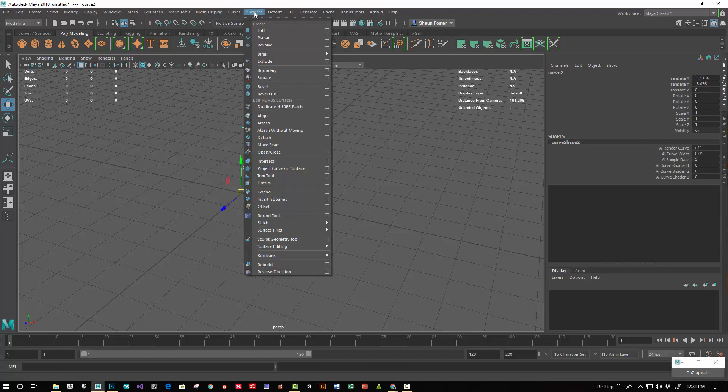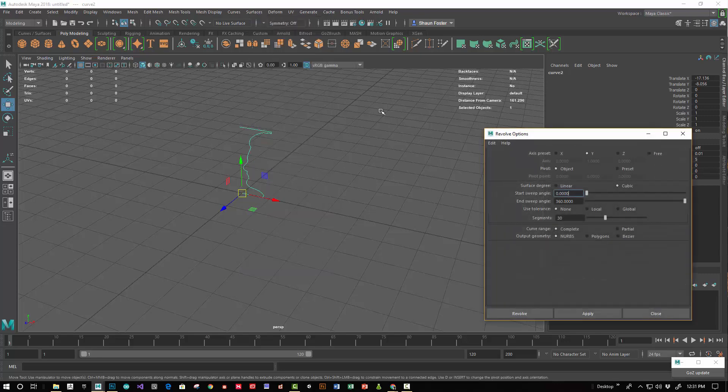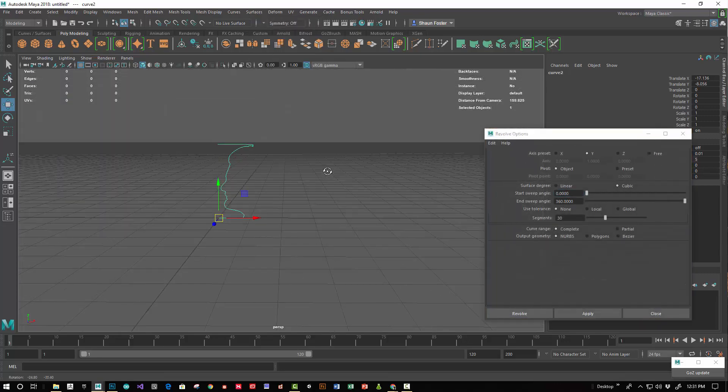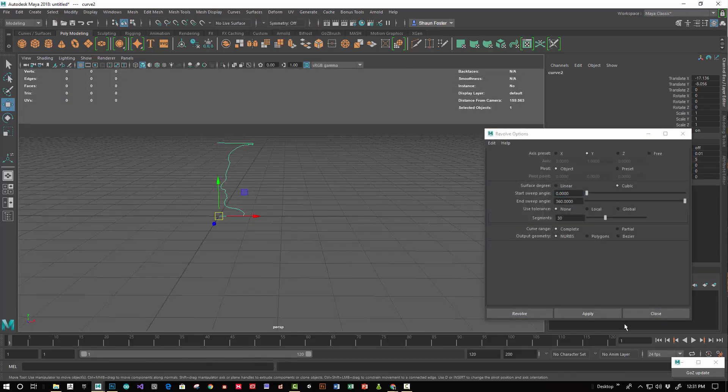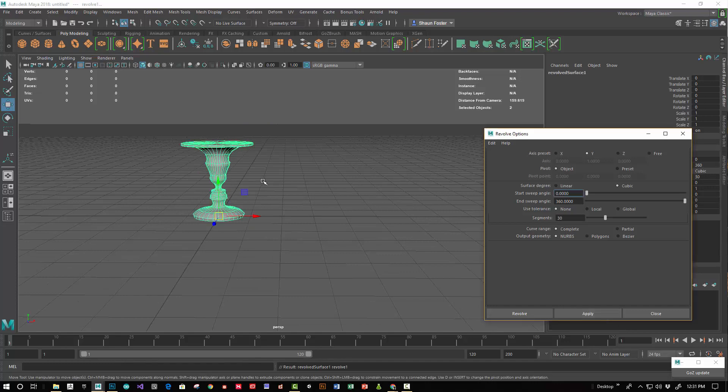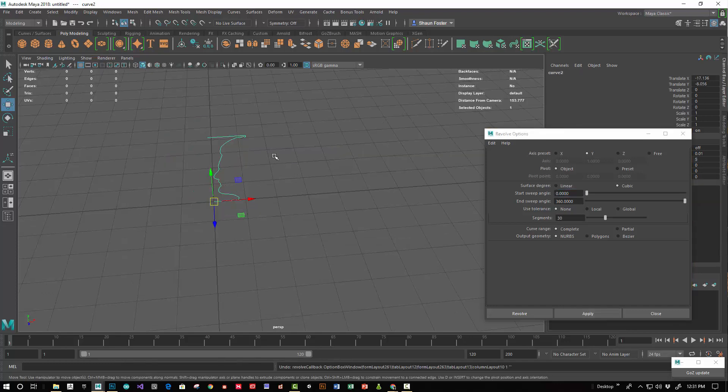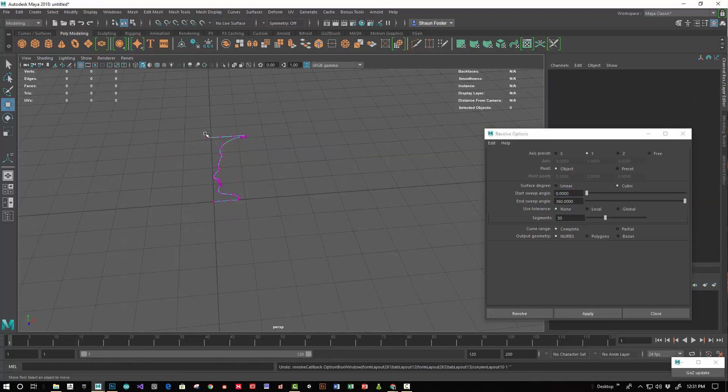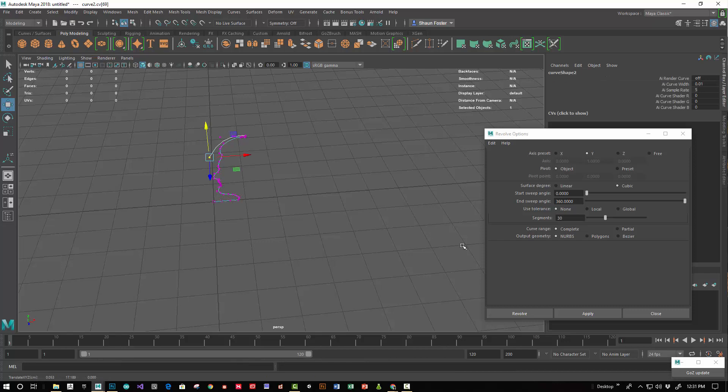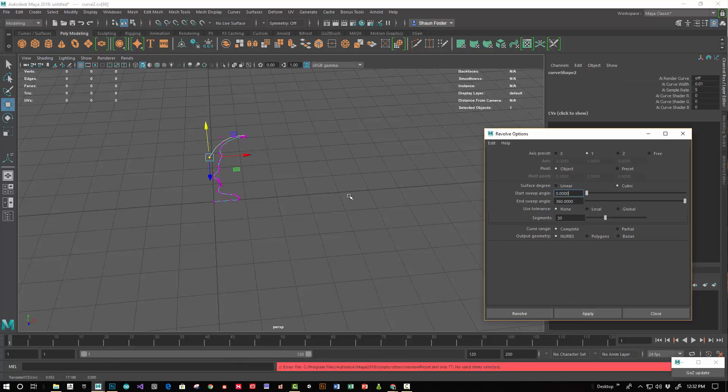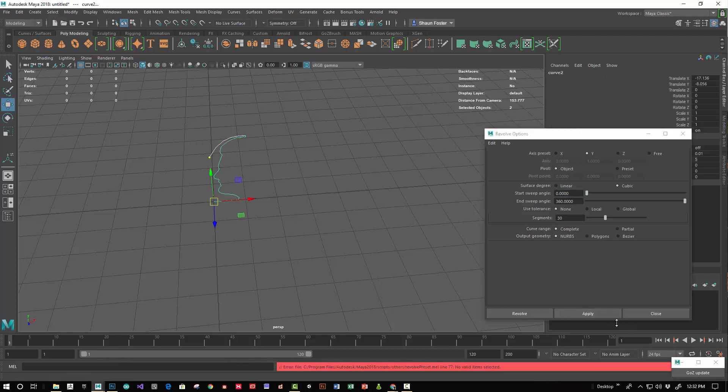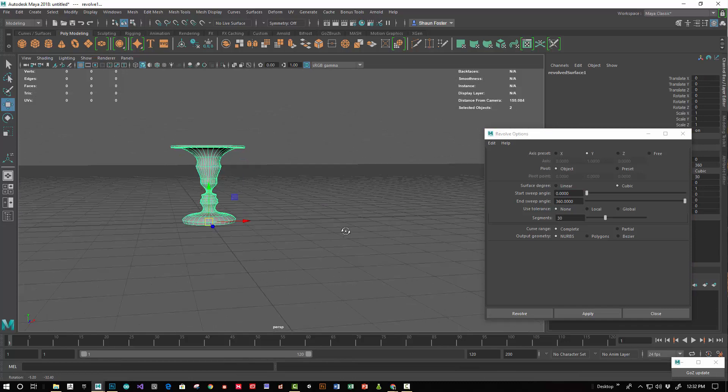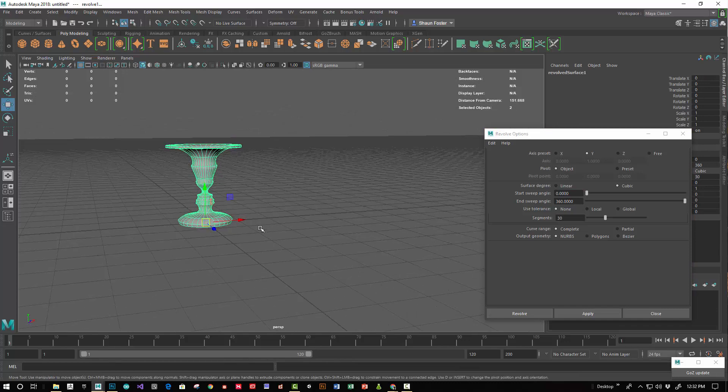Go to surfaces, revolve, and we're going to revolve around the y-axis. We'll use NURBS for now. I probably need to bring in the, you know, if we want to look like a cup. There we go. Chalice. Awesome.